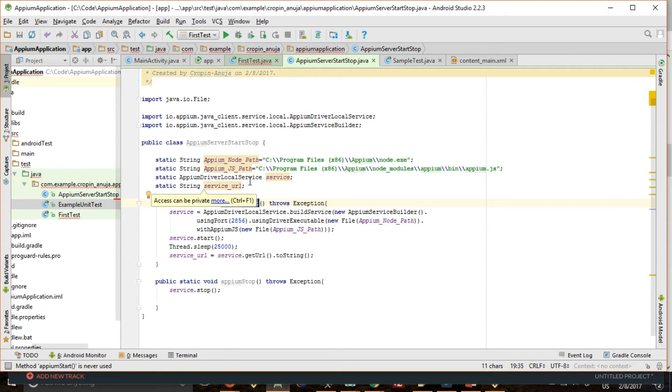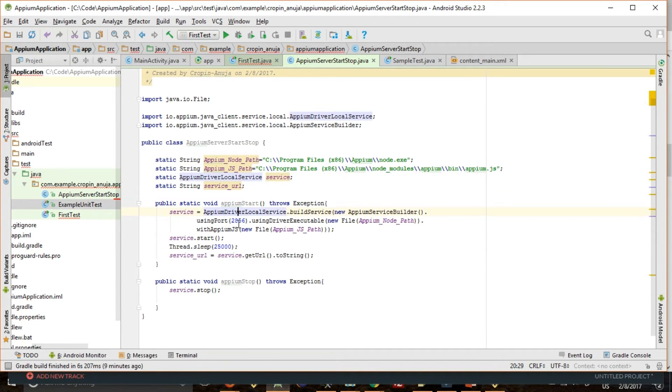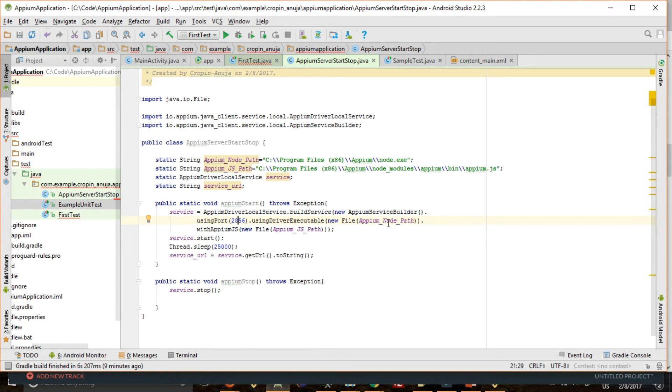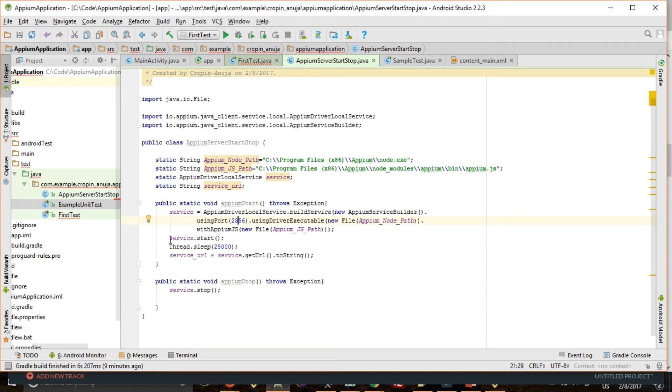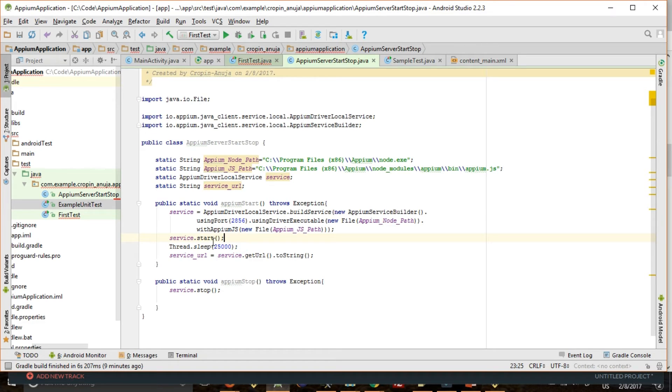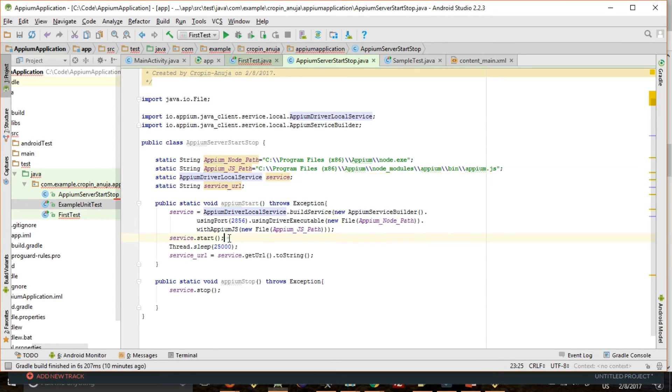So to instantiate it, we will be passing a port number on which we are going to start our server. We will pass the path of this node.exe, then we will pass the path of Appium.js. Once we have instantiated it, we can do service.start by calling start method inside this class.